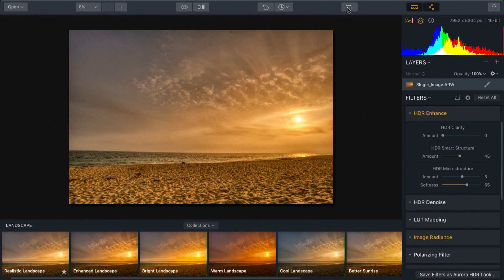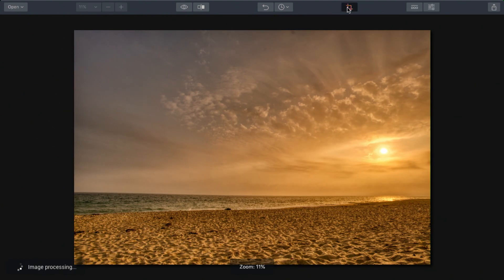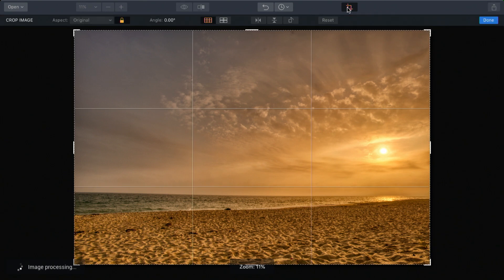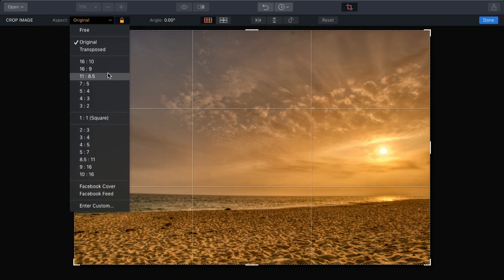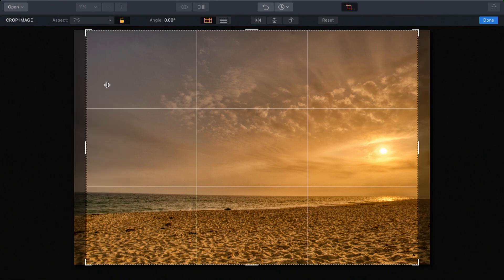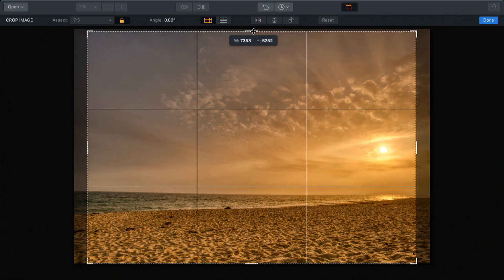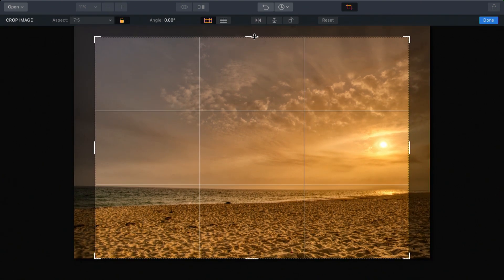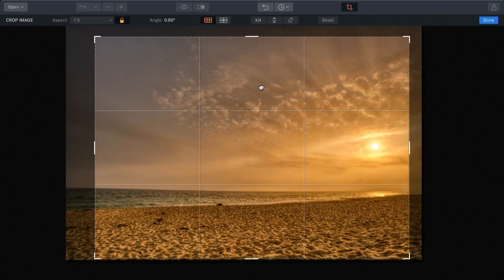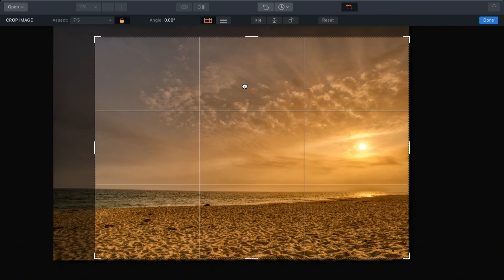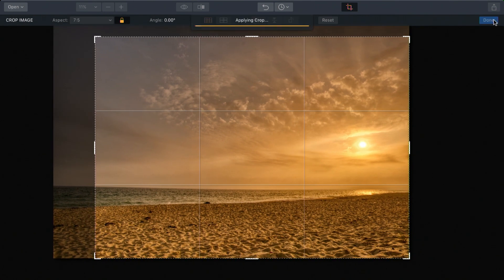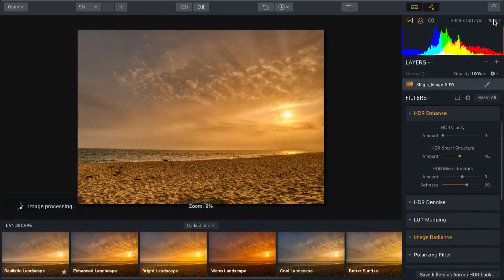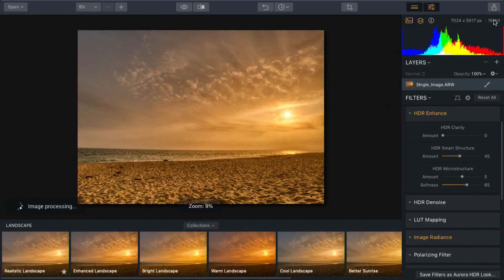Let's invoke the crop tool here. I just want to get this to a delivery size, so I'm going to choose seven by five and just tighten that up ever so slightly and set the composition where I'd like it. Click done and the image is developed.